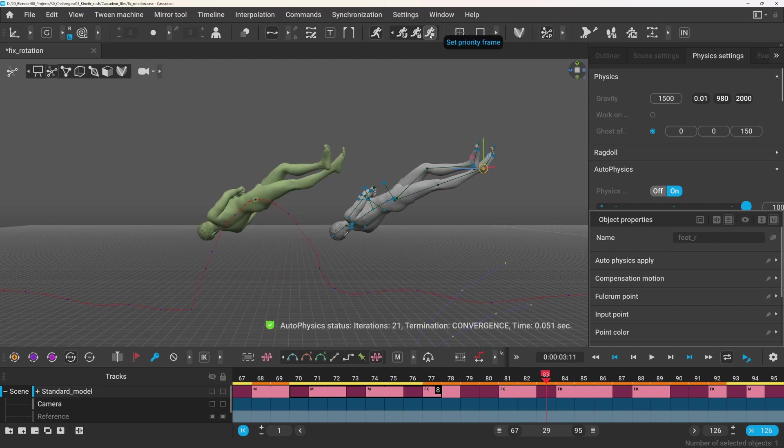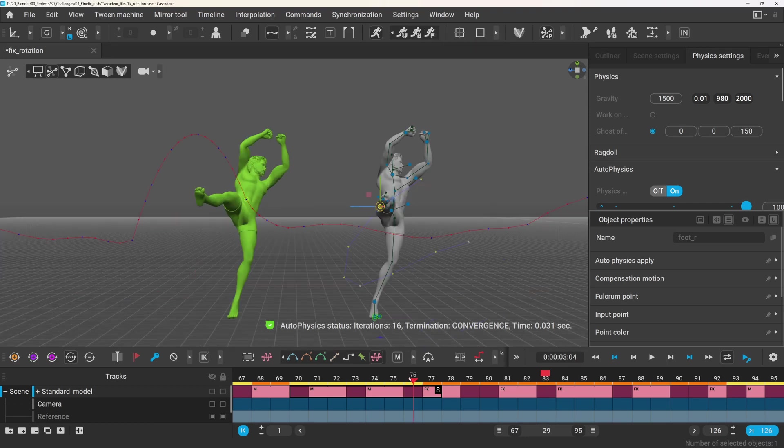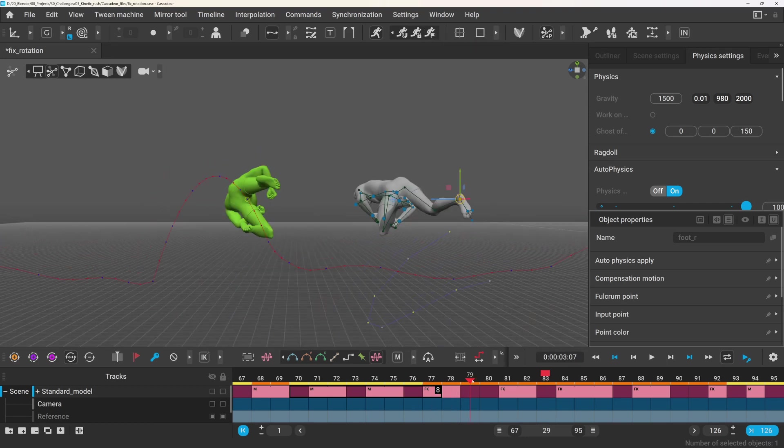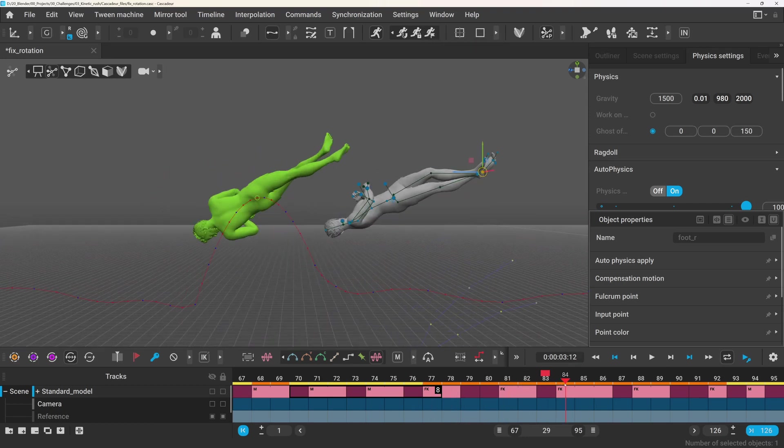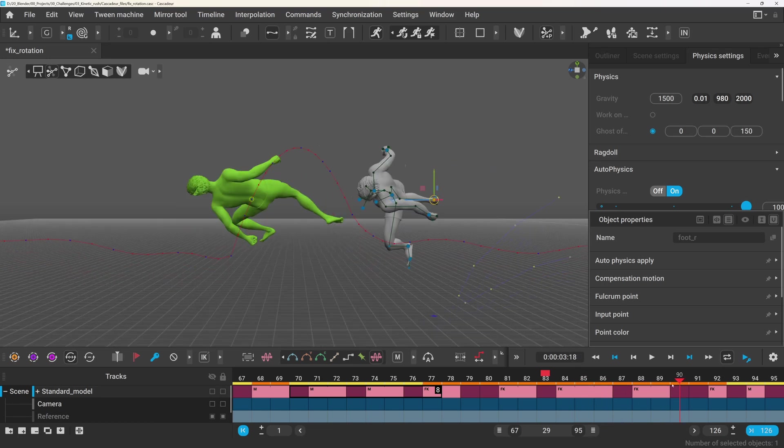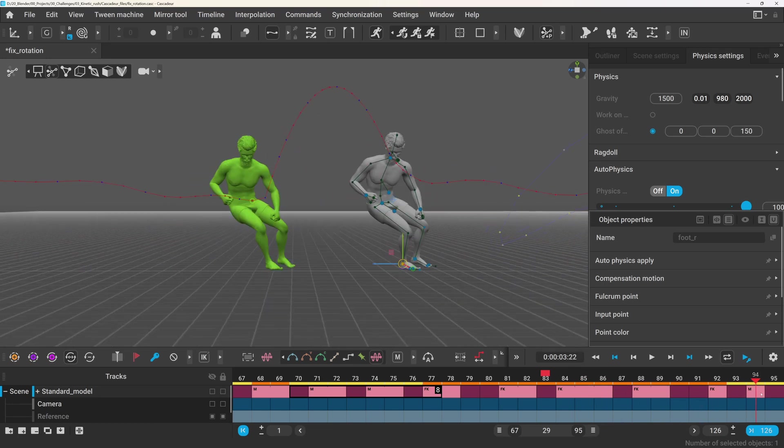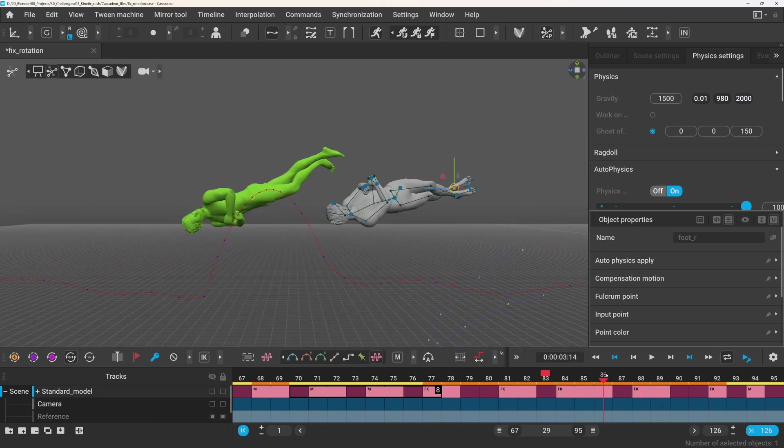If there is a pose you really want to hit exactly, you can mark it as a priority frame. Then autophysics will try to make the physics work, while keeping the frame as close as possible to how you blocked it. You do lose a bit of physical accuracy when you do this, but that's usually not a big deal.